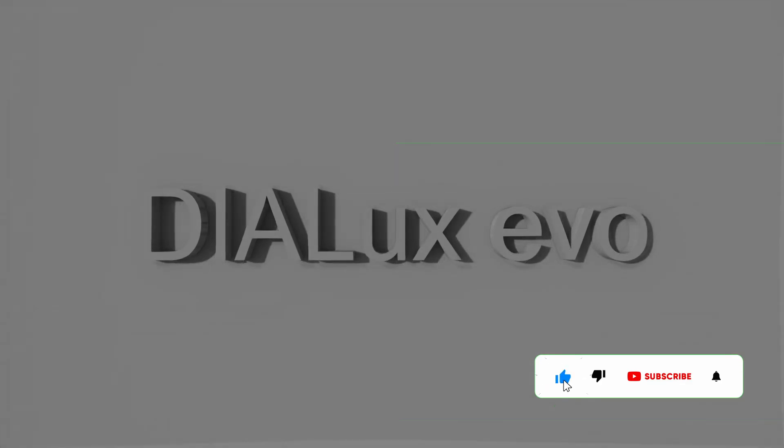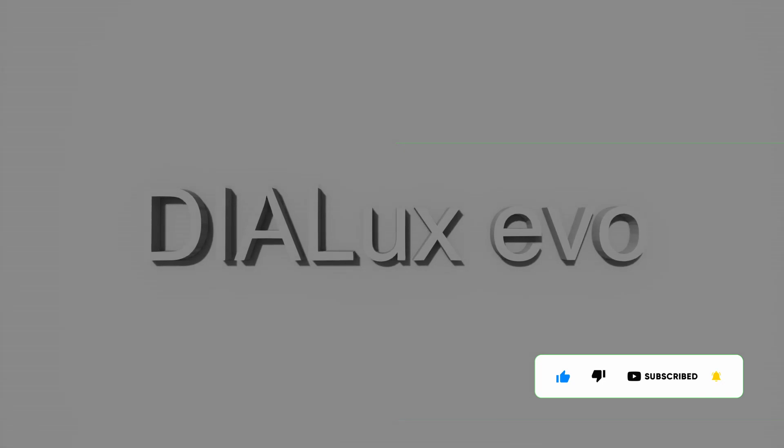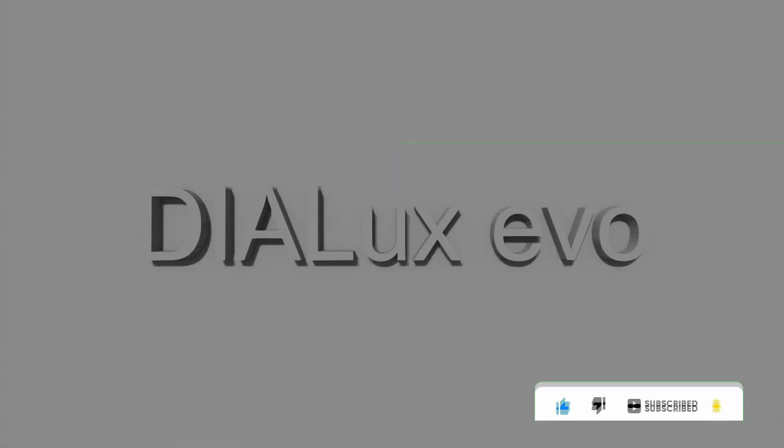If you like the content and want some more hit the like and subscribe button. If you've got questions leave them in the comments. If you want to join an online dialects course give me a shout too.